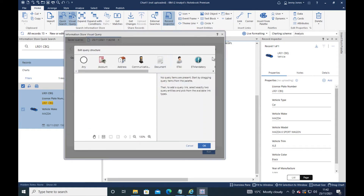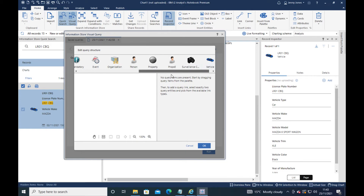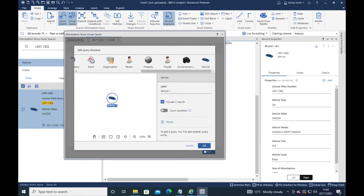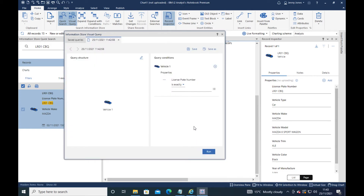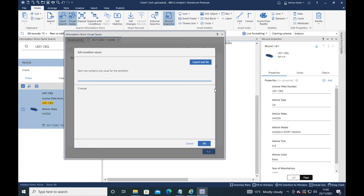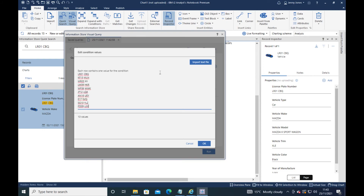Let's create a new query that looks for vehicles and we're interested in license plates. Perhaps somebody has emailed us a long list of plates to look up. We could enter them manually into the field, but we can use this list feature to either import a text file or to simply paste in a series of values, each one on a new line.